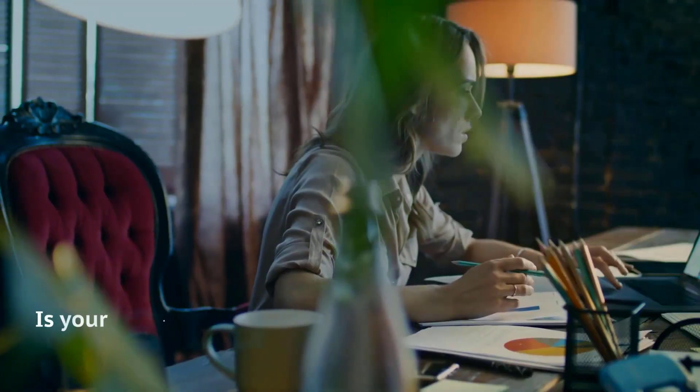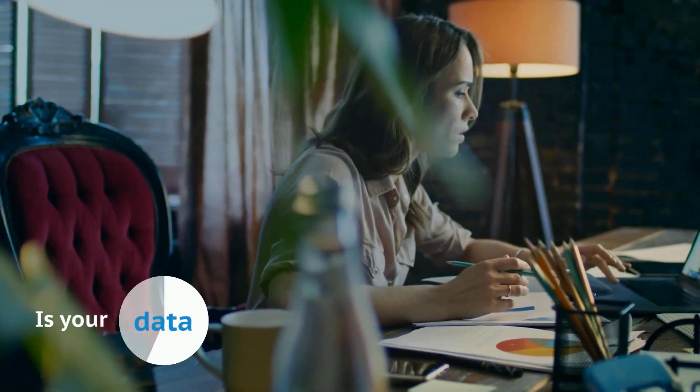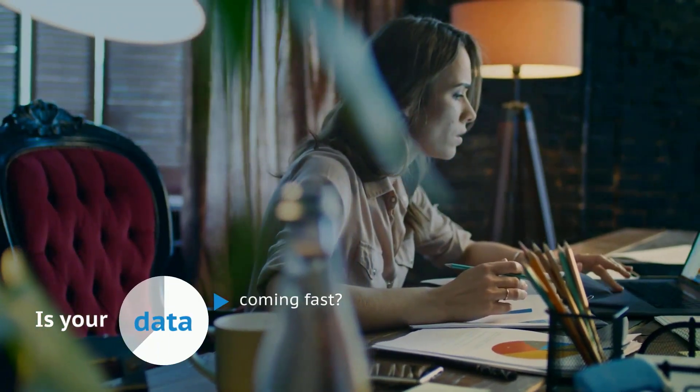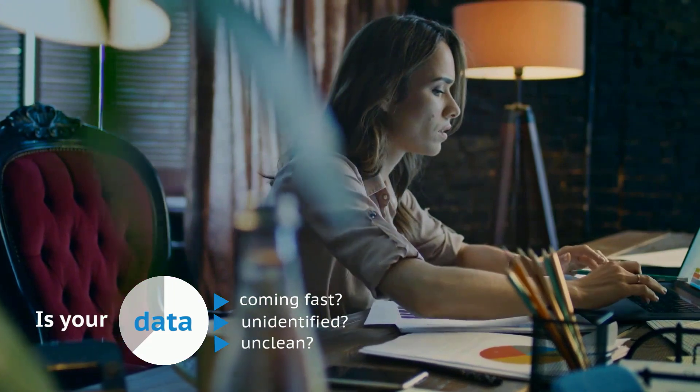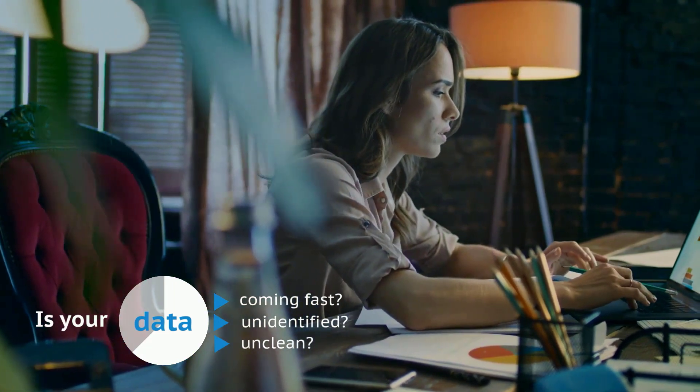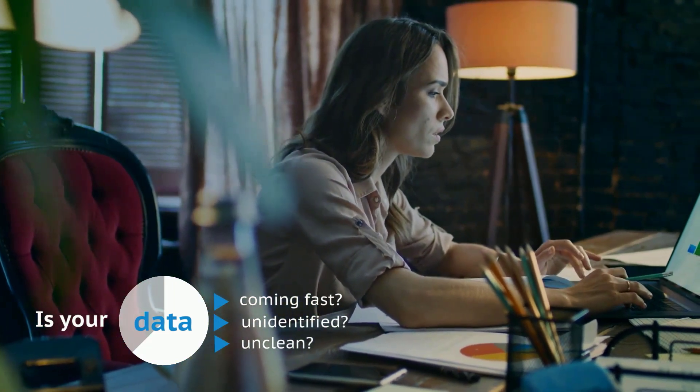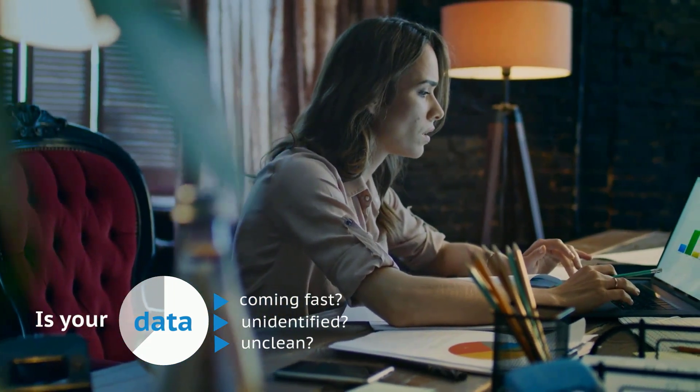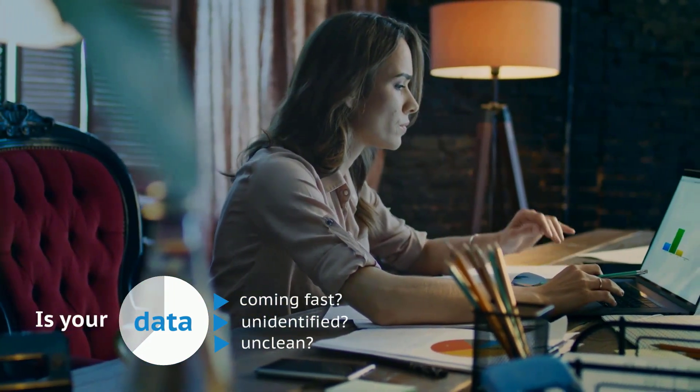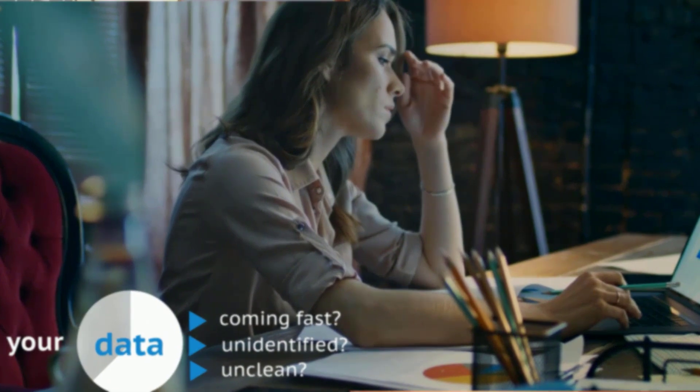Data comes in quickly and is often unidentified and unclean. This pollutes data pipelines, making the data practitioner's job even more difficult.